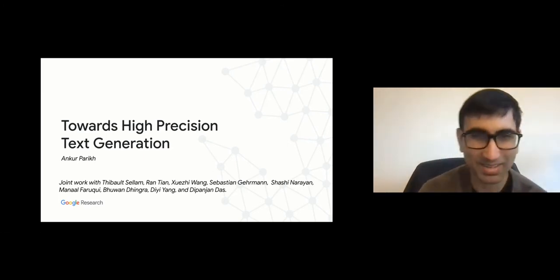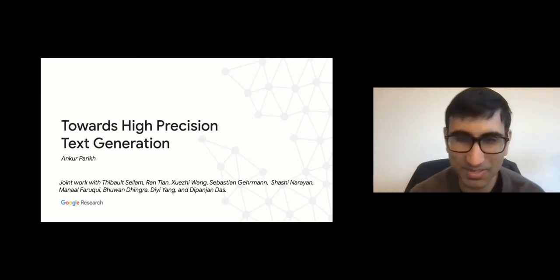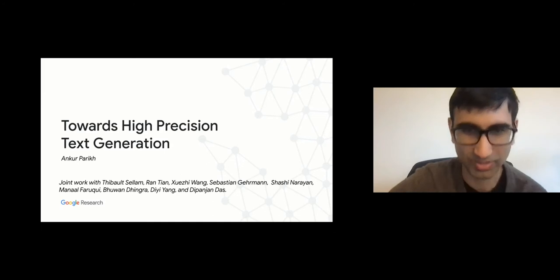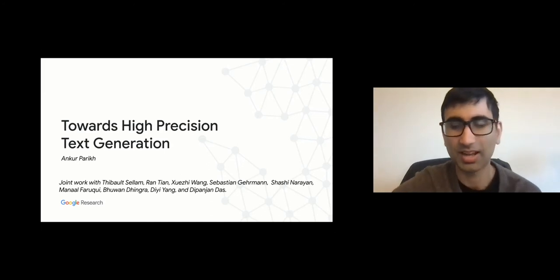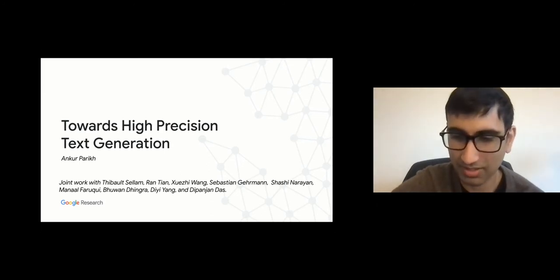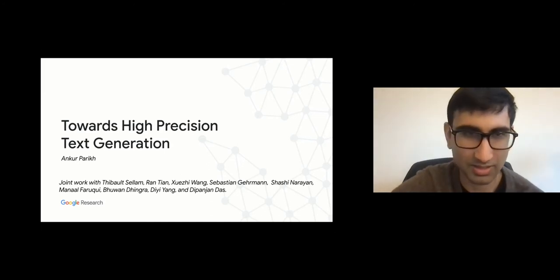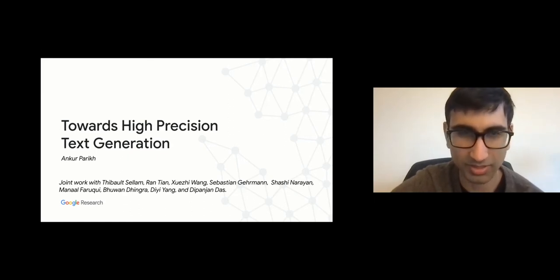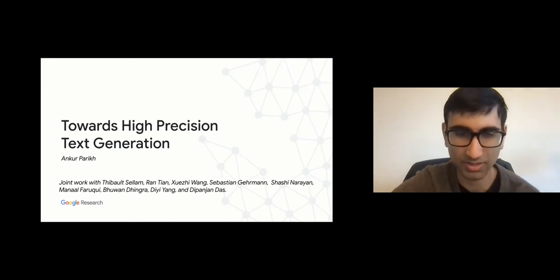Thanks everyone. You can stop me whenever if you have questions. I'm going to talk about something today that our team works on at Google, and it's an increasingly important research topic these days in natural language processing.